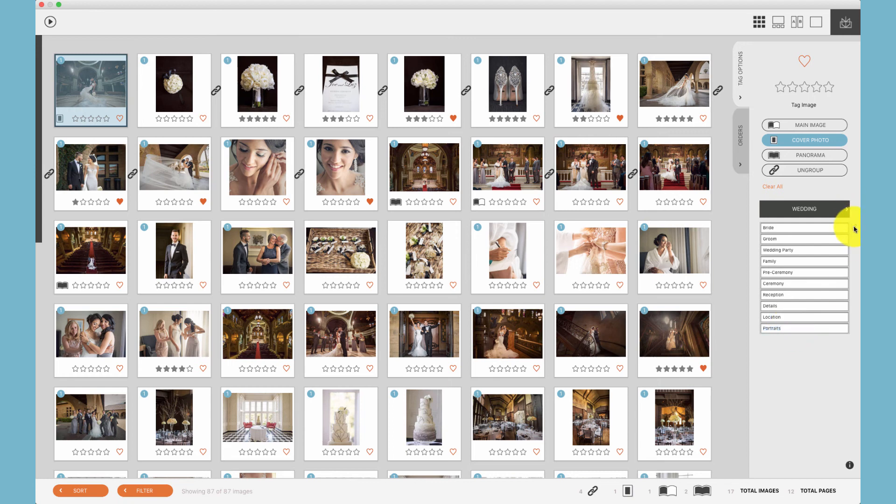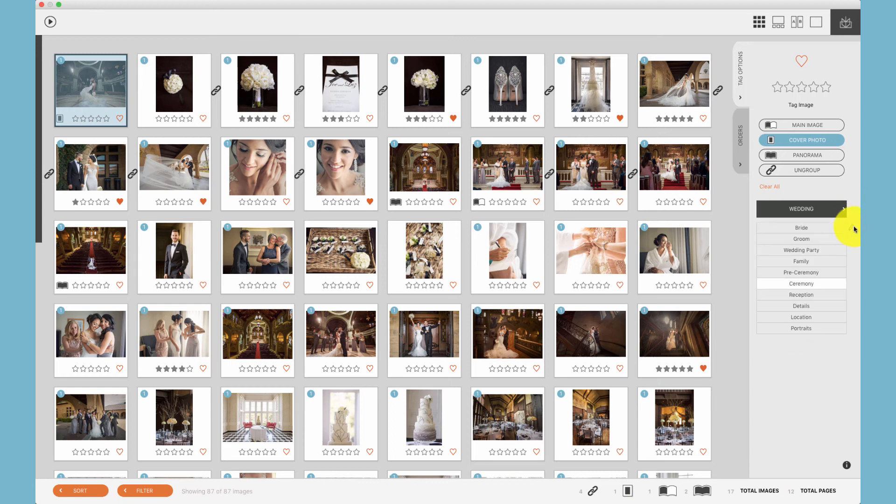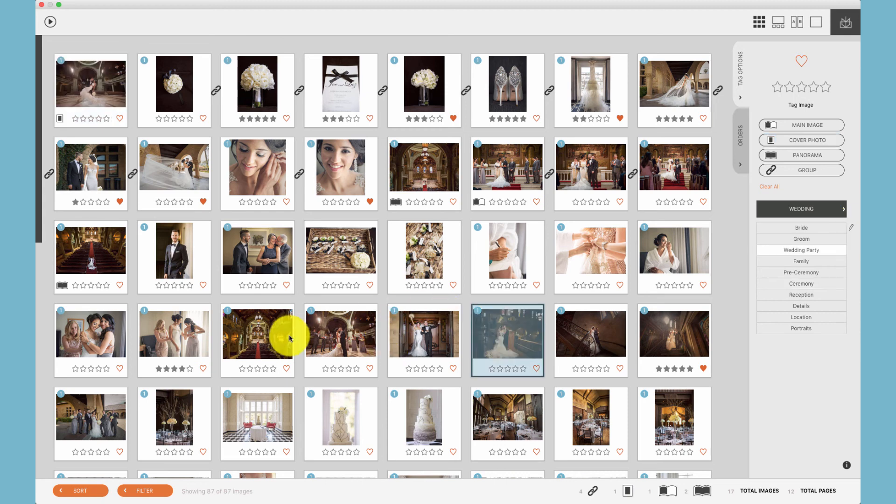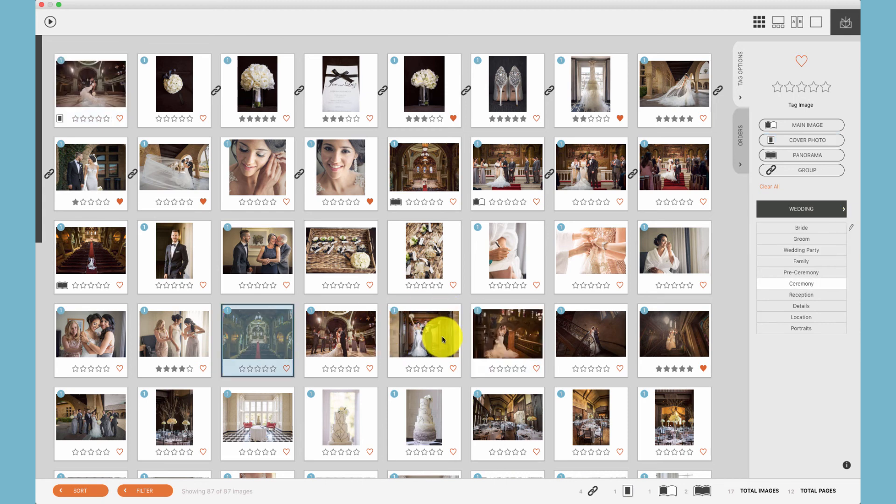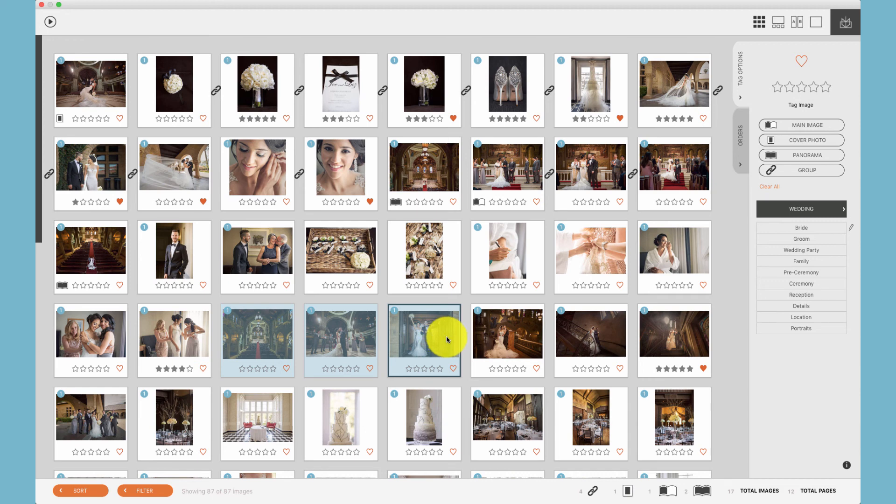To apply a keyword, simply select the group of photos you would like to apply a keyword with, and then click on that keyword.